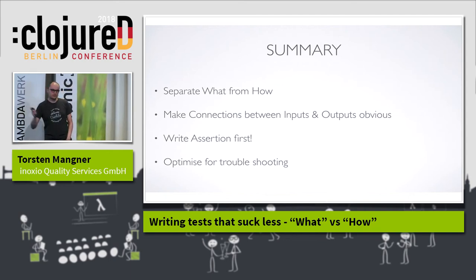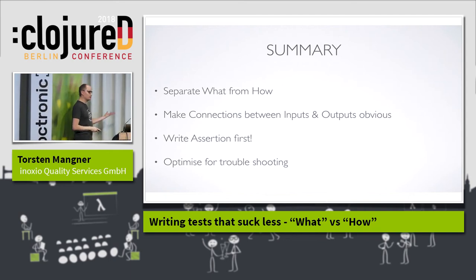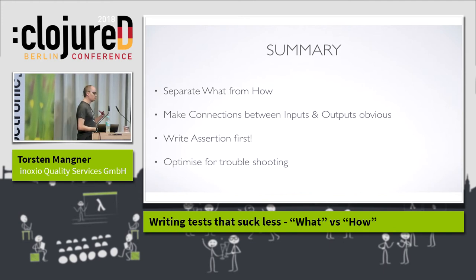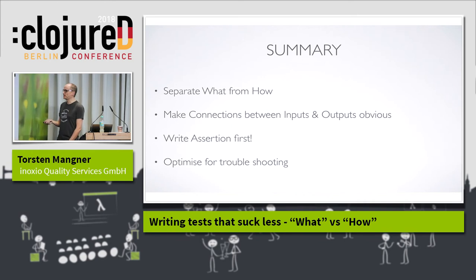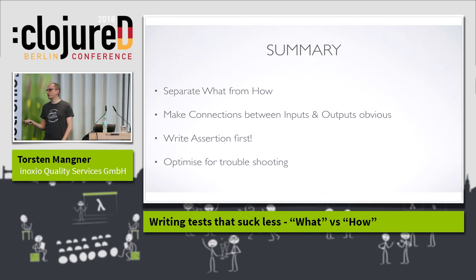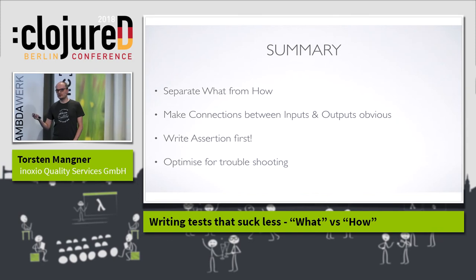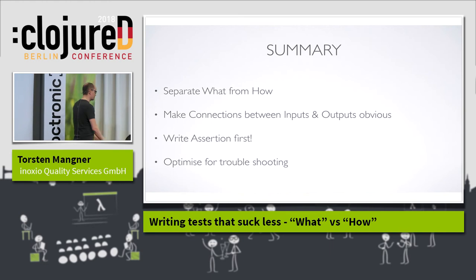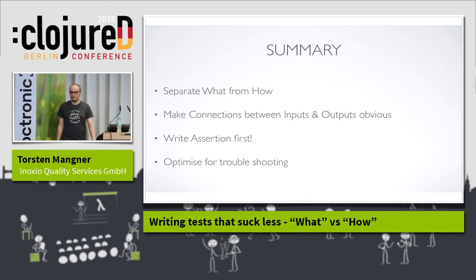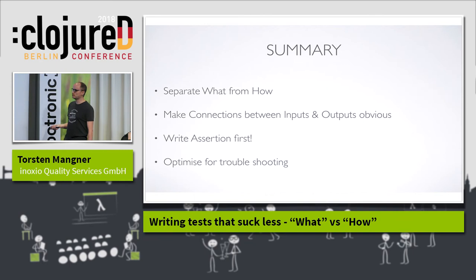We just took four simple steps to transform a test that was barely readable and did not communicate its intent. Those steps were: separating what from how, making connections obvious, writing your assertions first to get a more focused and isolated test, and naming things well so you're prepared for times when you have to troubleshoot.